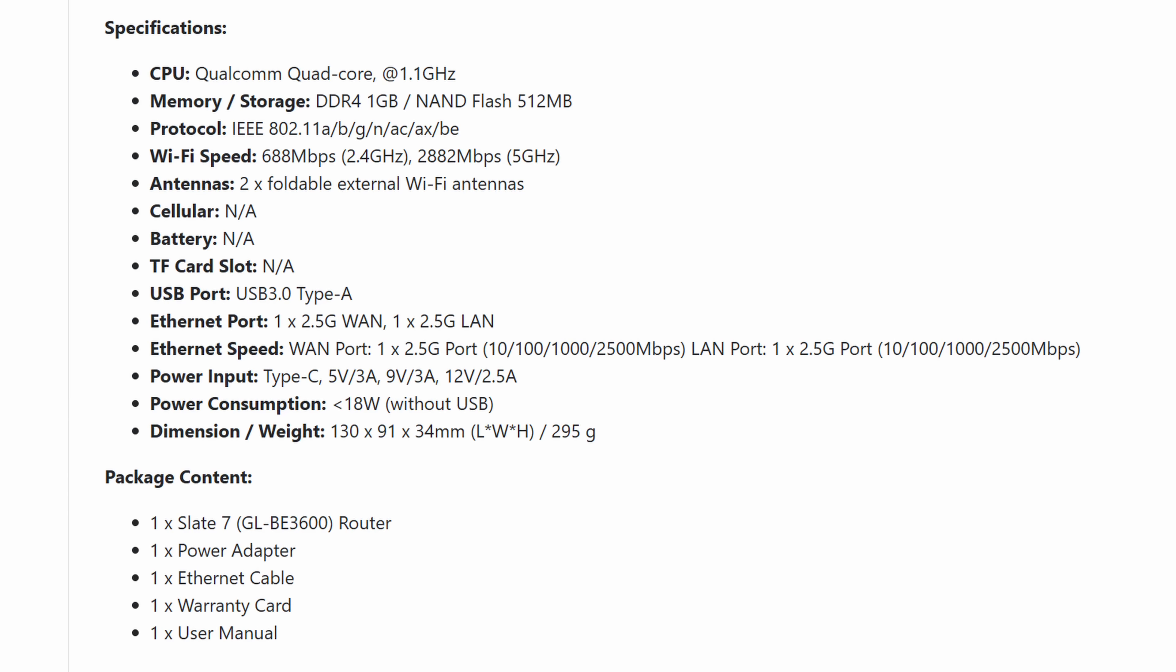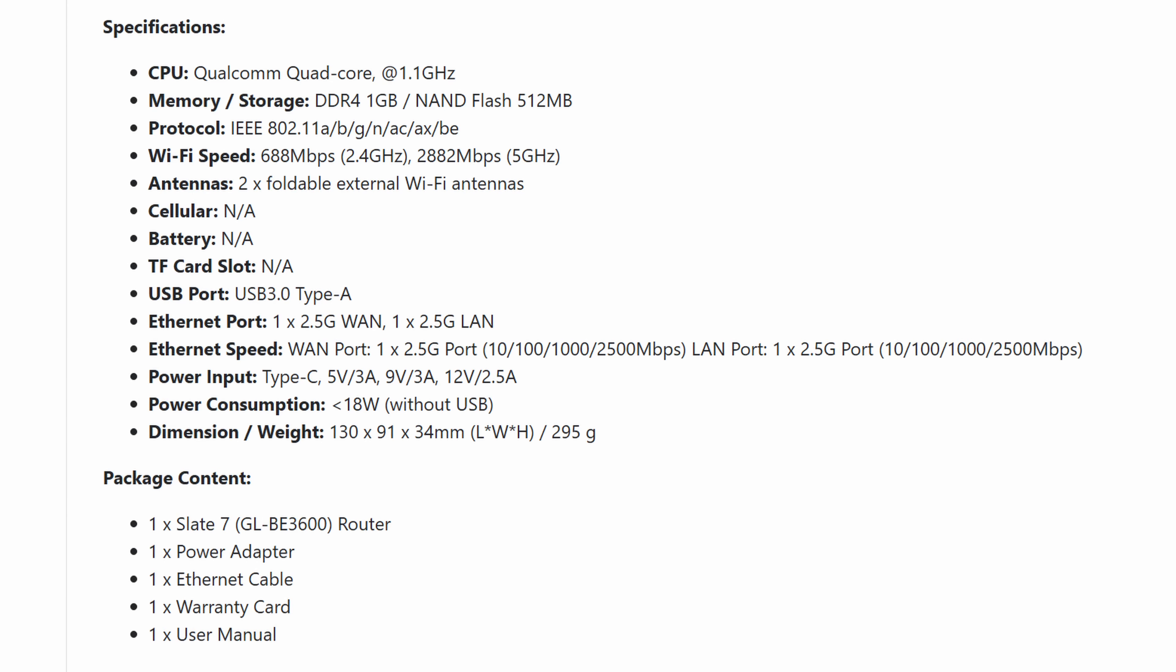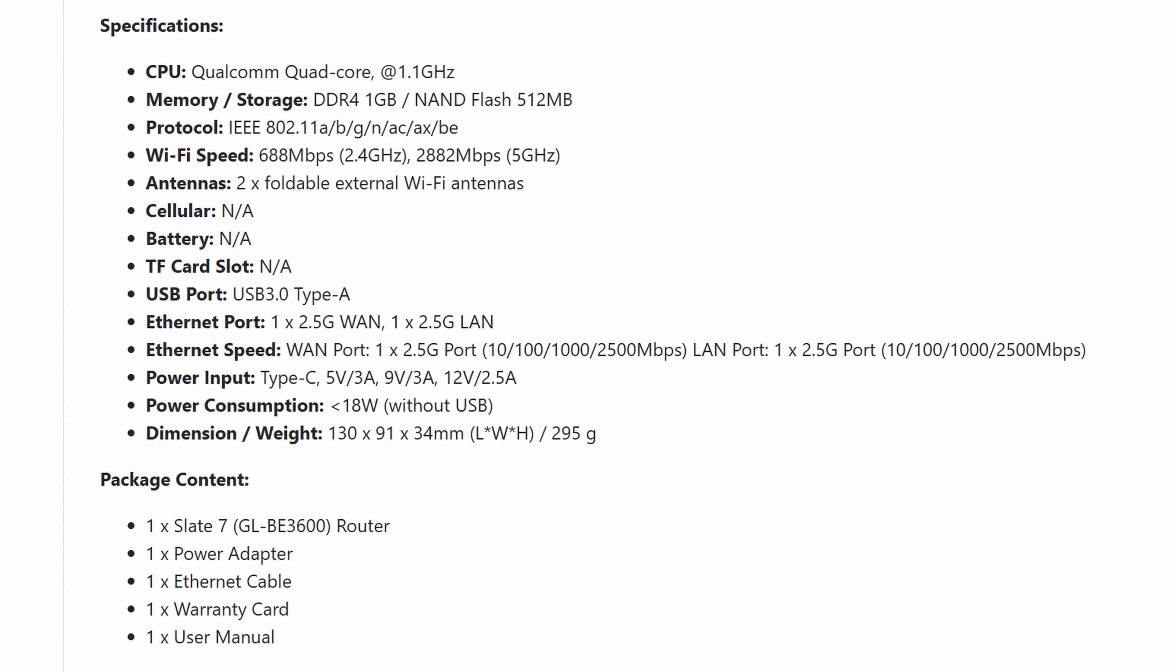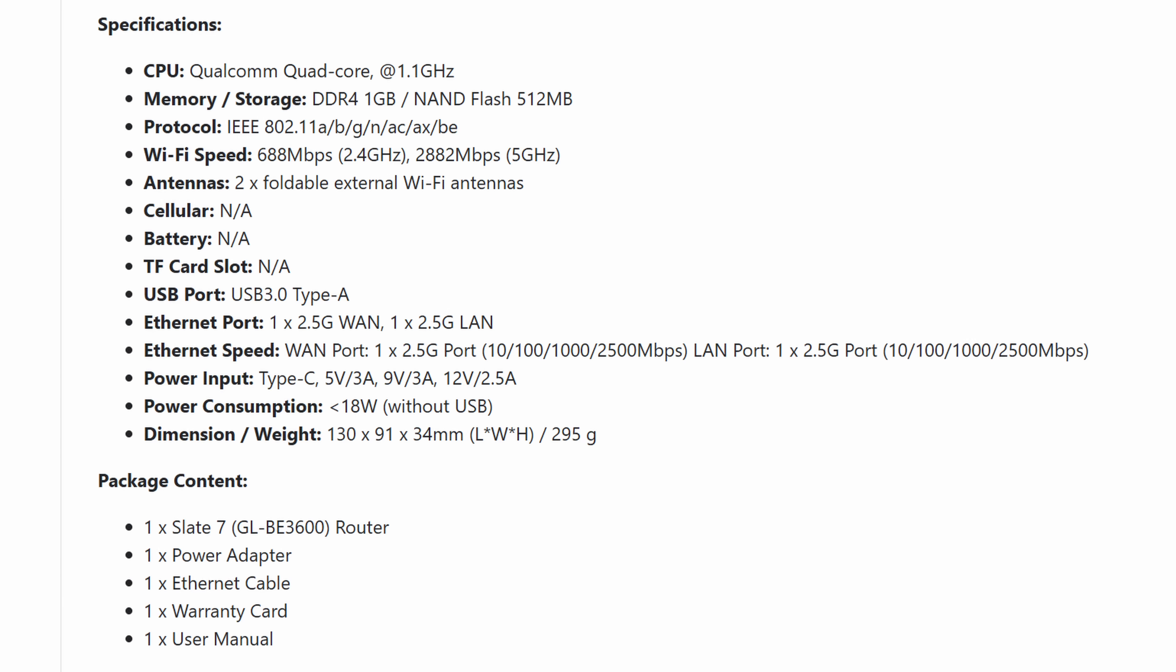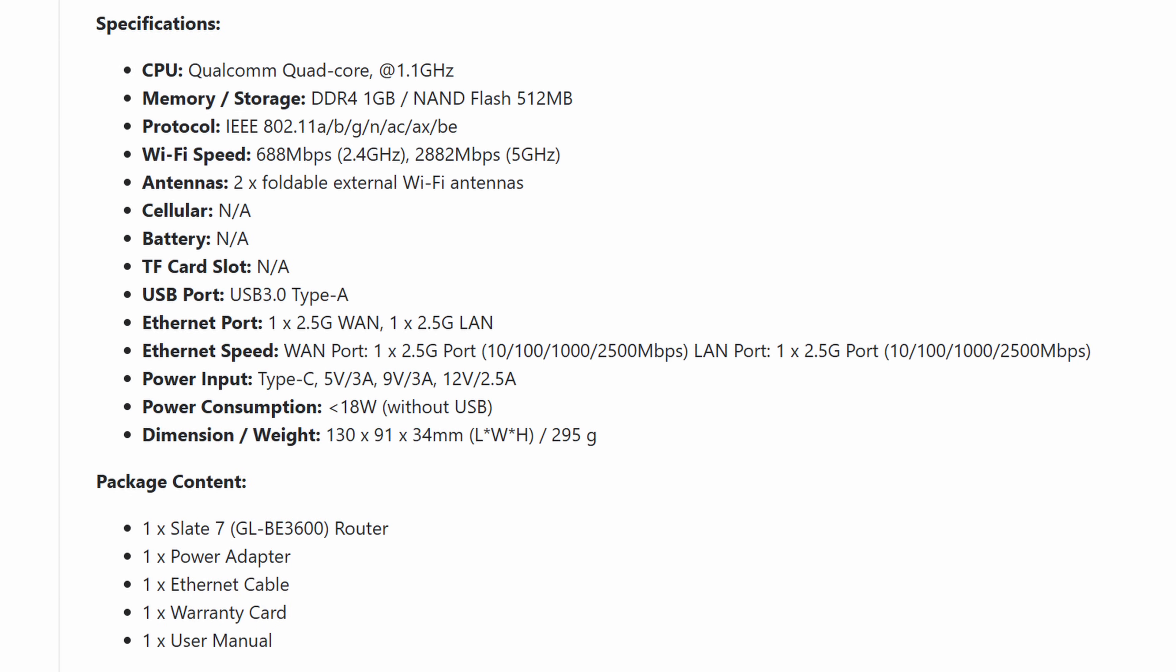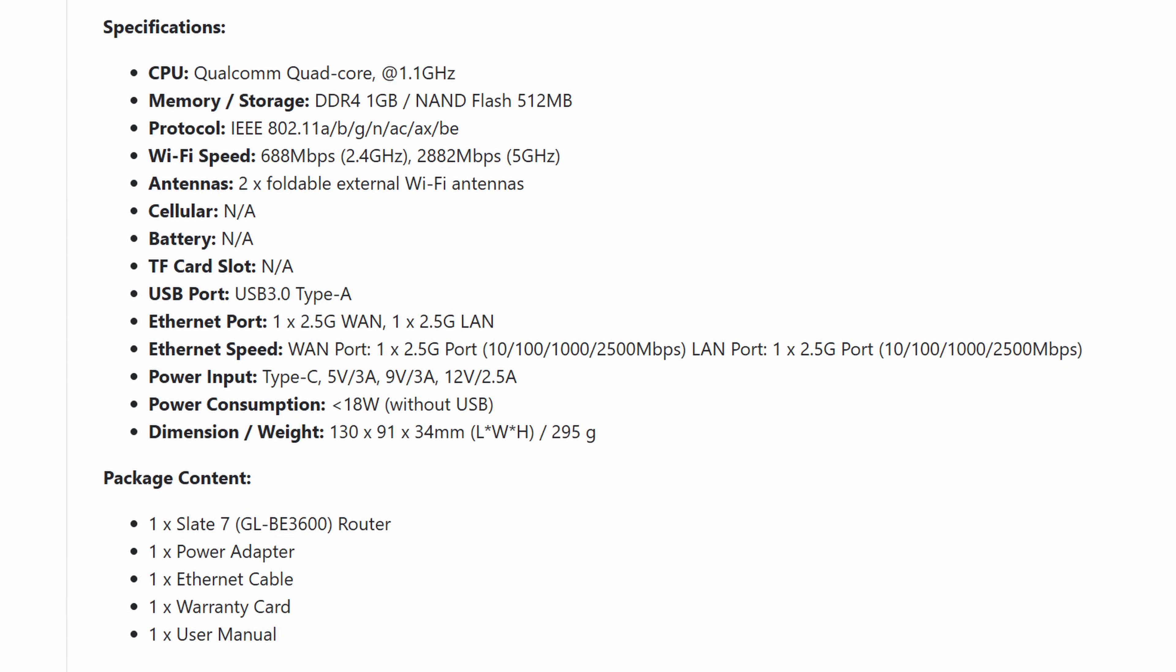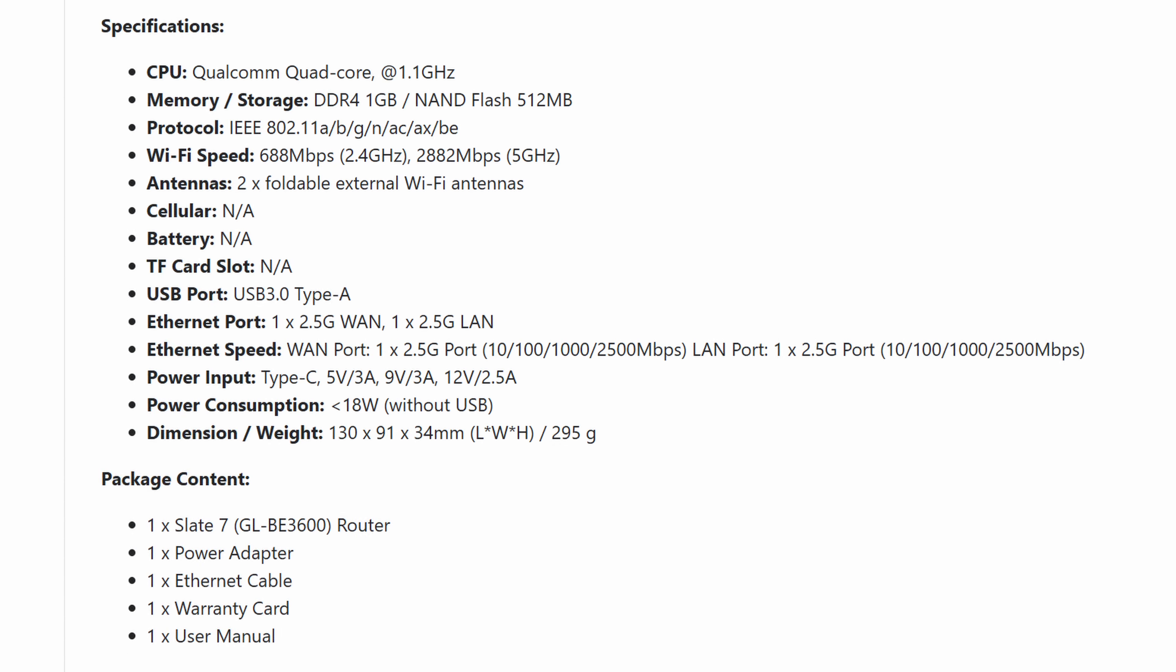Qualcomm quad core processor at 1.1 gigahertz, 512 megabytes of NAND flash with 1 gig of DDR4 for RAM. 688 megabits per second on the 2.4 gigahertz channel and 2,882 megabits on the 5 gigahertz channel. No 6 gigahertz on a Wi-Fi 7 device. Am I reading that right? I mean I guess if it's Wi-Fi 7 you still get like MLO and stuff. One 2.5 gig WAN port and one 2.5 gig LAN port. Great. Under 18 watt power consumption and the dimensions. Neat.